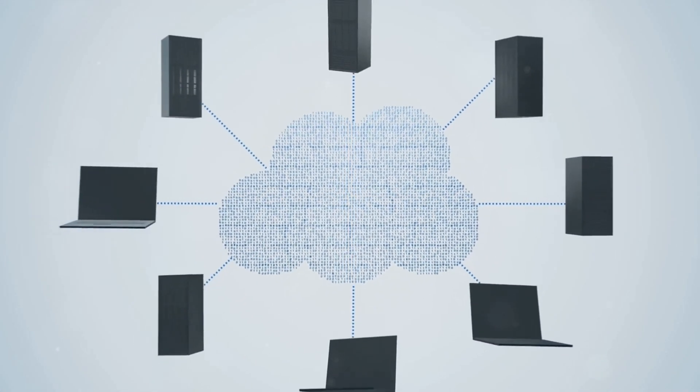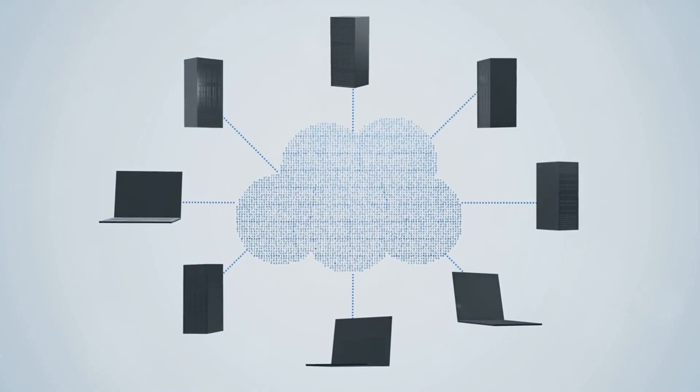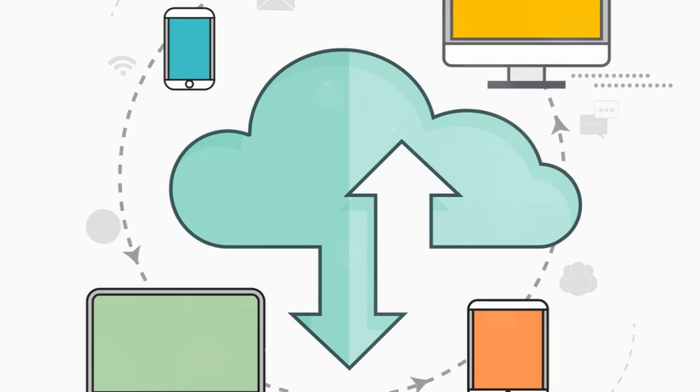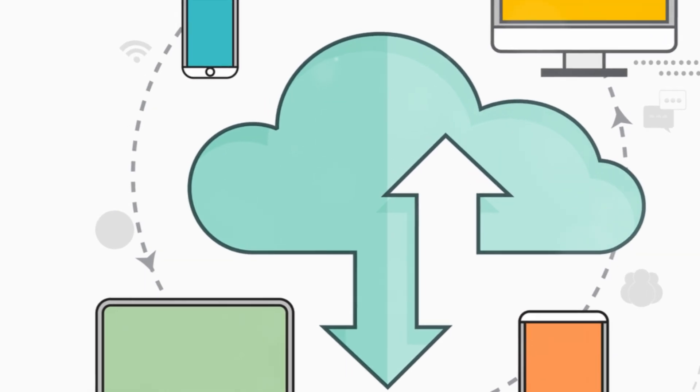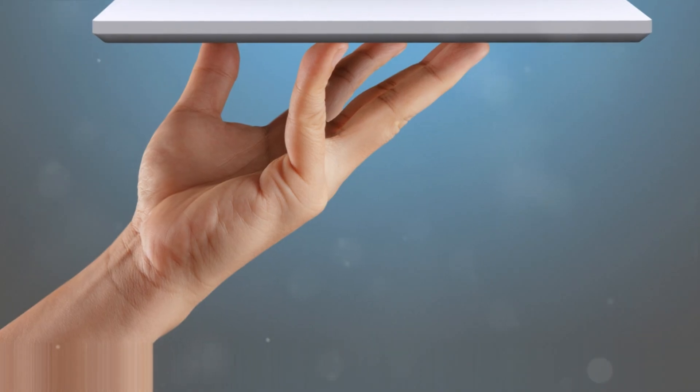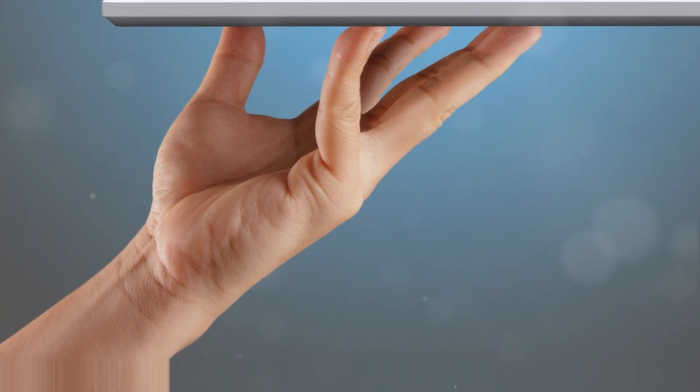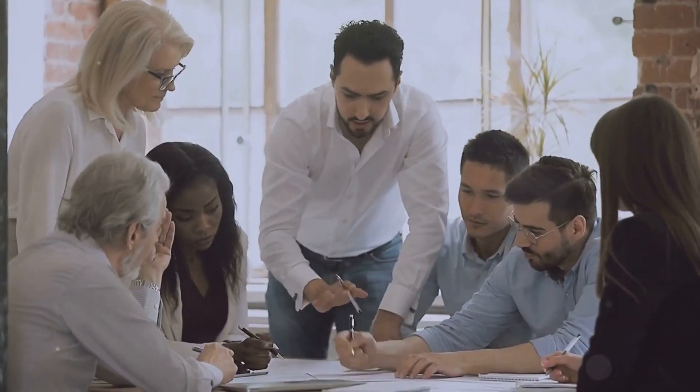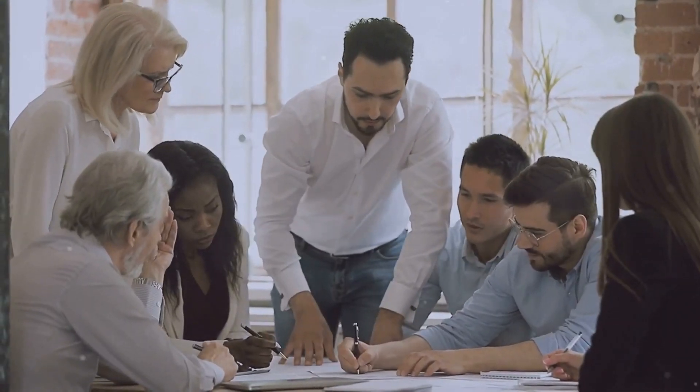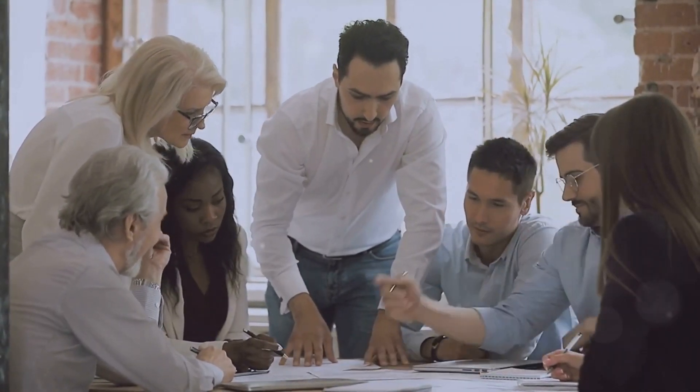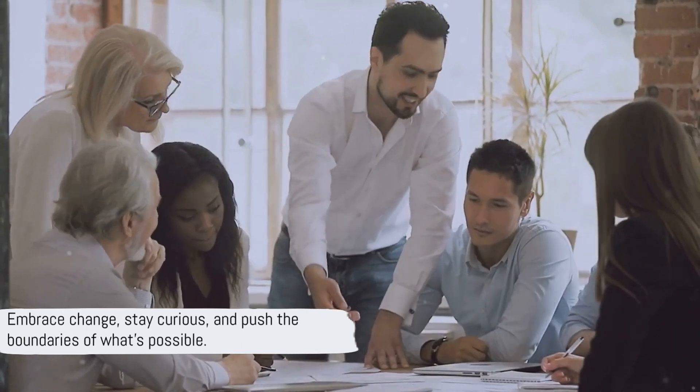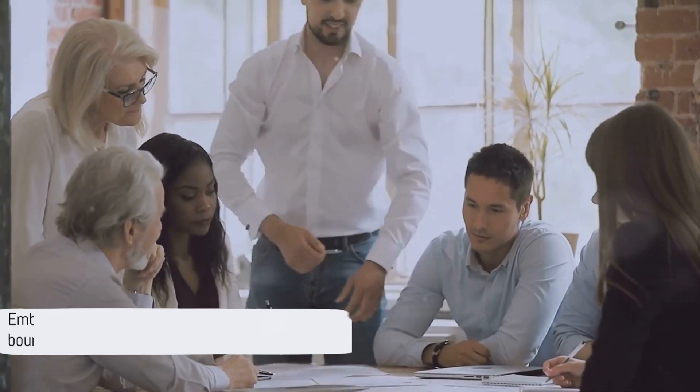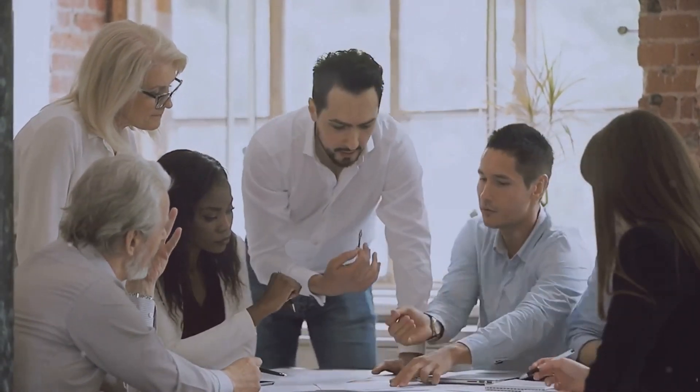The future of technology is already here with the rise of cloud computing, the transformative impact of AI, the untapped potential of edge computing, and the ever-present need for security. Technology leaders are shaping tomorrow. Embrace change, stay curious, and push the boundaries of what's possible.